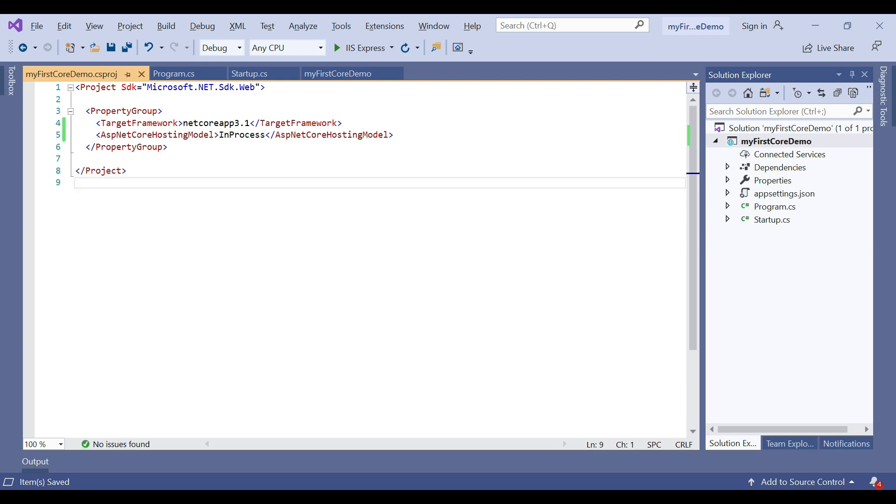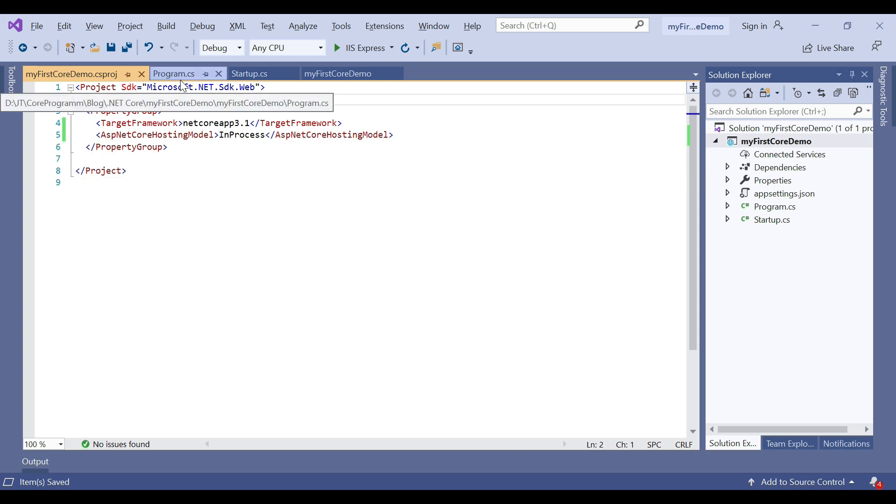When you create a new ASP.NET Core web application using any template, by default the project file is created with in-process hosting, which is used for hosting the application in IIS or IIS Express scenarios.